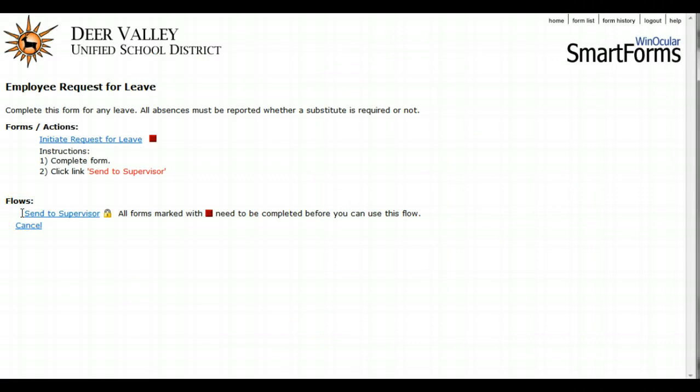Once you've pressed the Complete button, make sure that you come back to your main page and push the Send to Supervisor link to finish the flow of your request for leave.